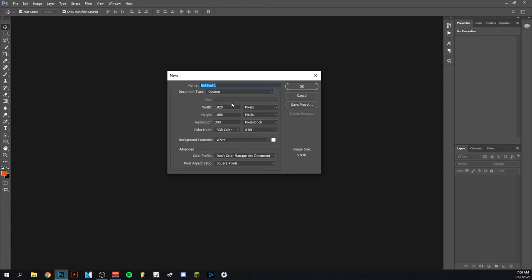As you can see here I'm making a new project, 1920x1080 pixels. Be sure it's that, that's every thumbnail nowadays.